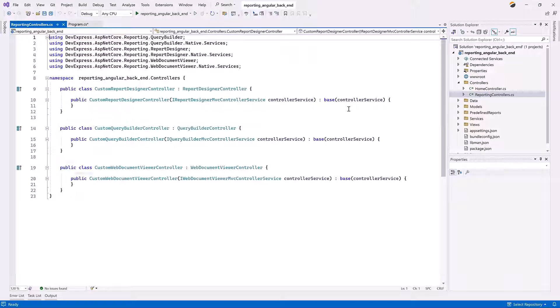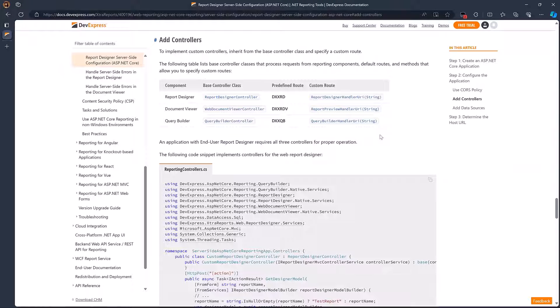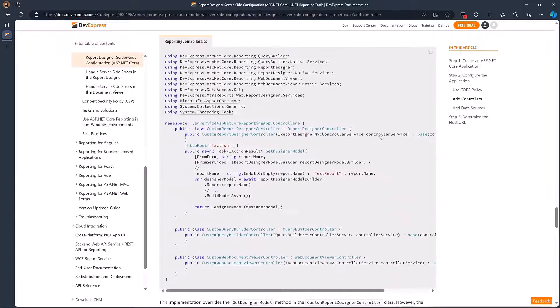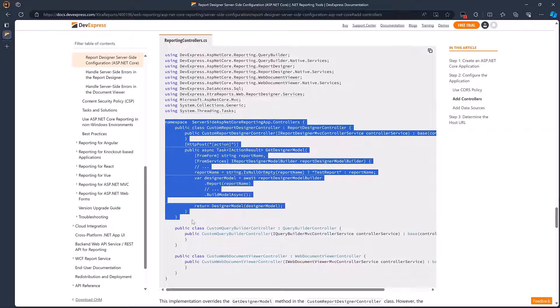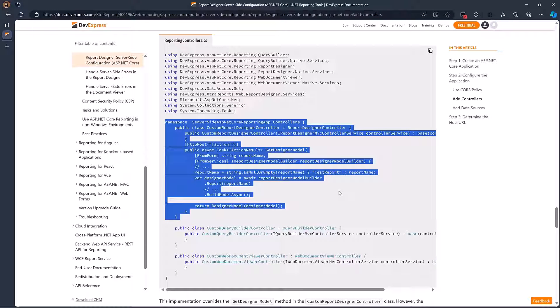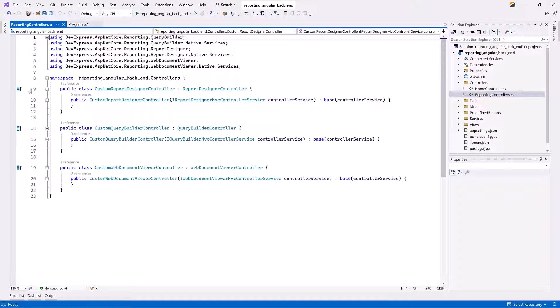Switch to the Controllers folder, open the ReportingControllers.cs class, and update the Custom Report Designer controller class. You can find links to documentation articles with code samples in the description below.